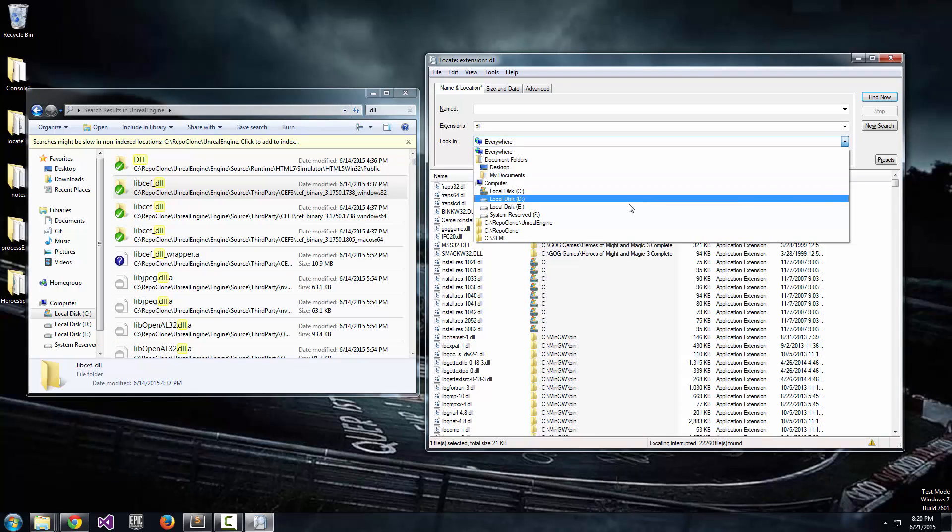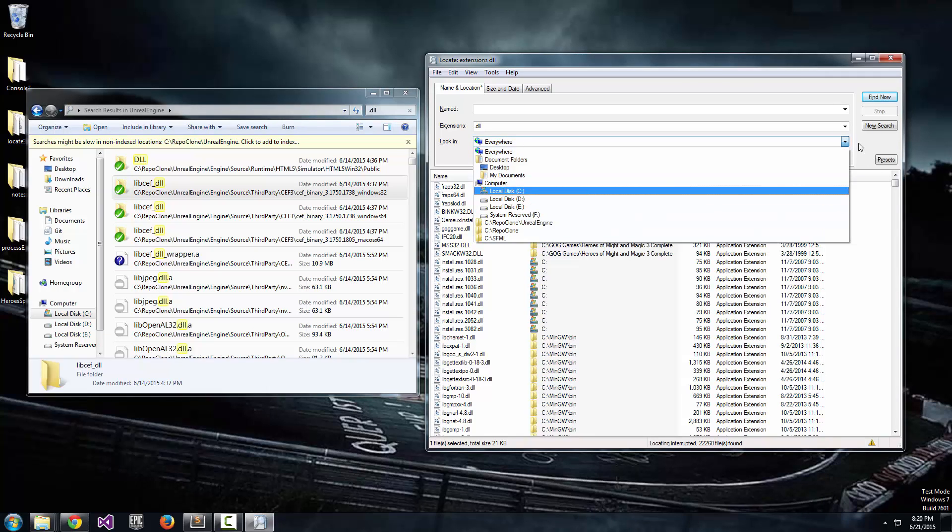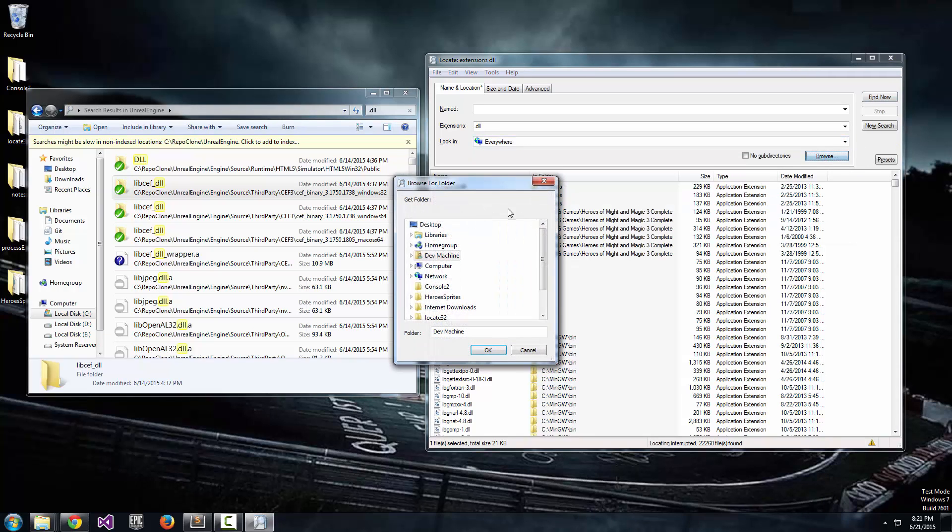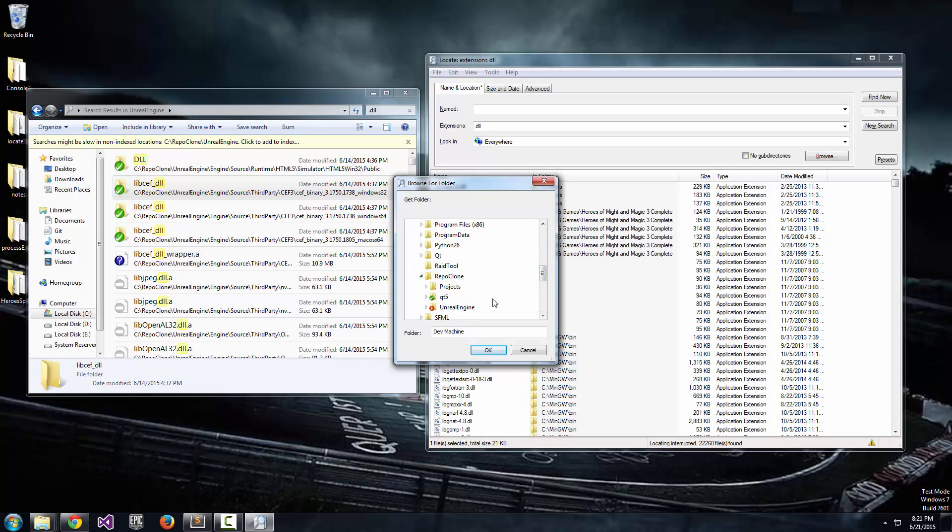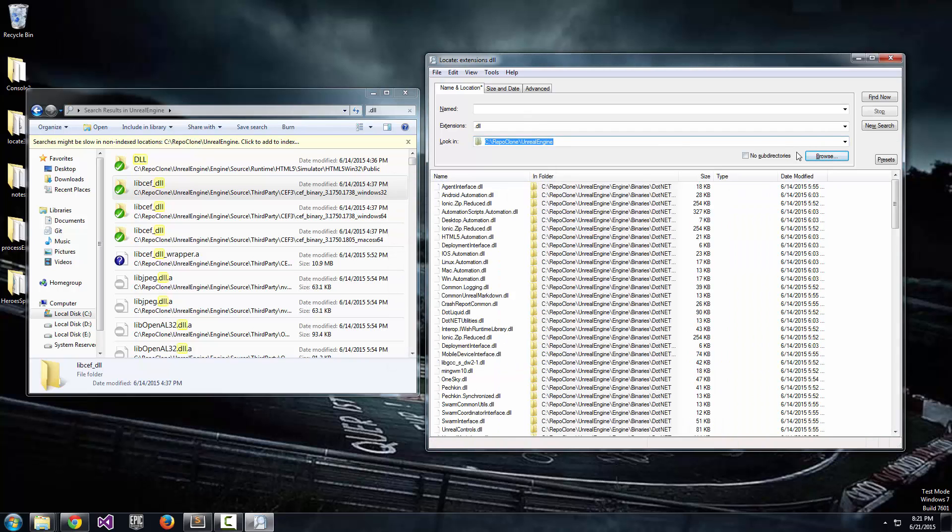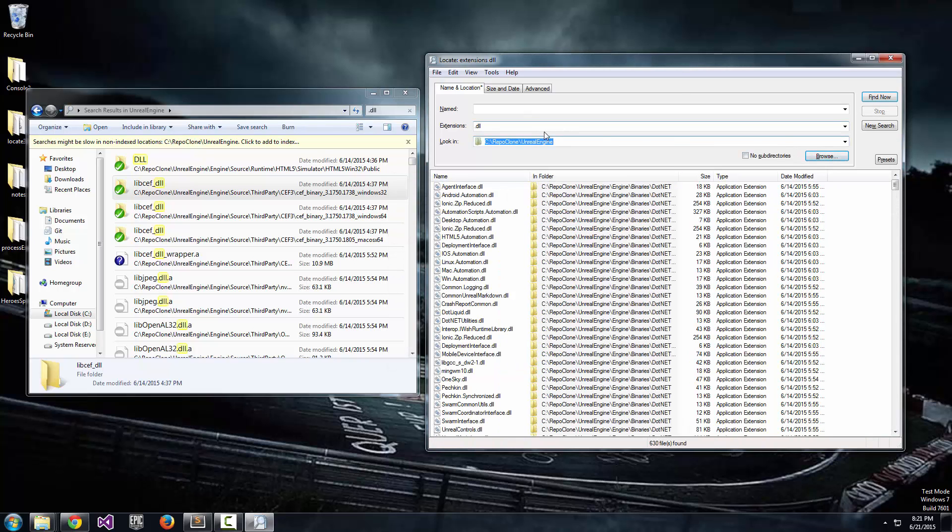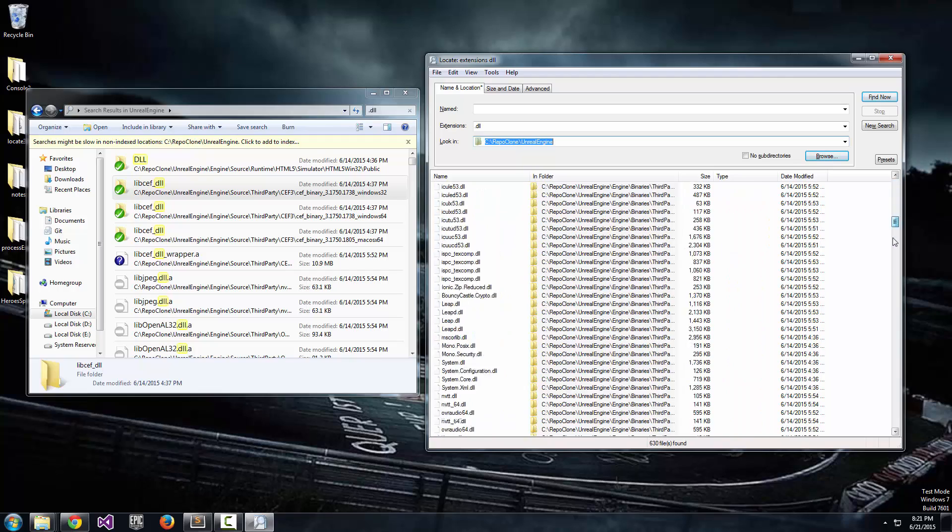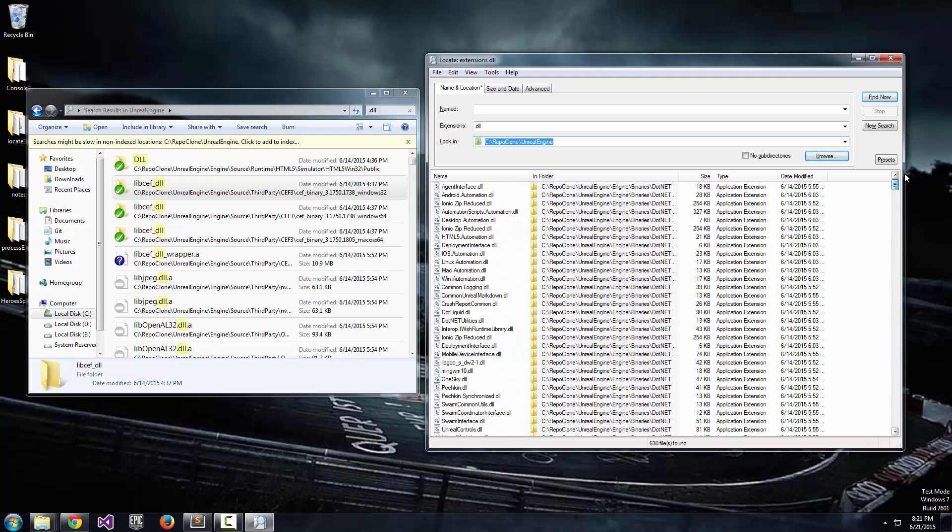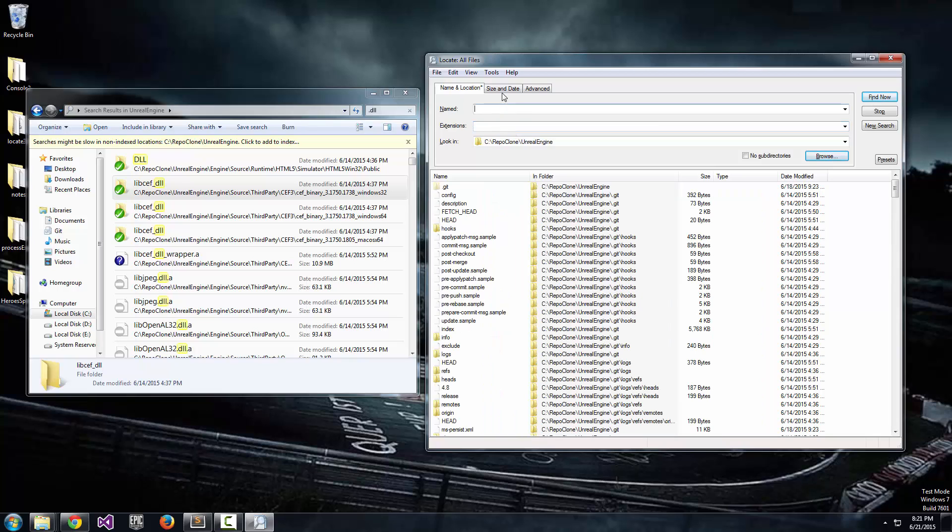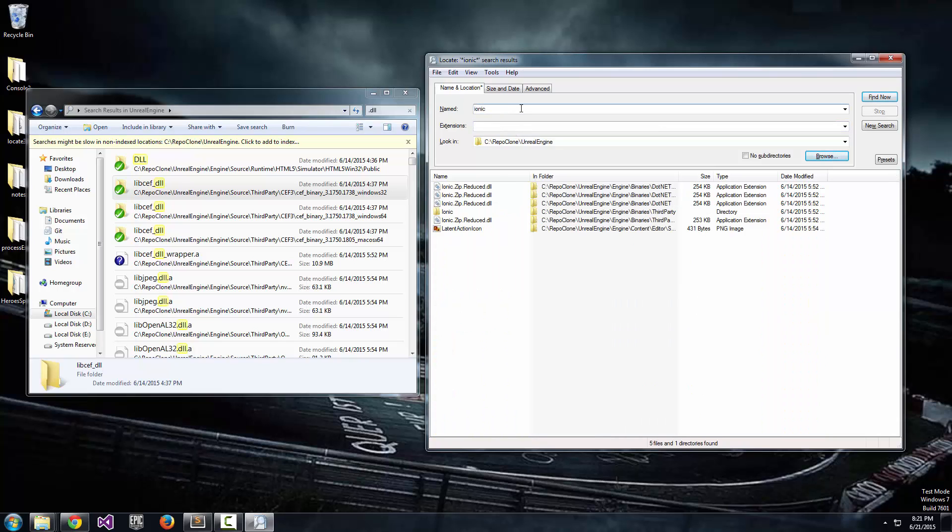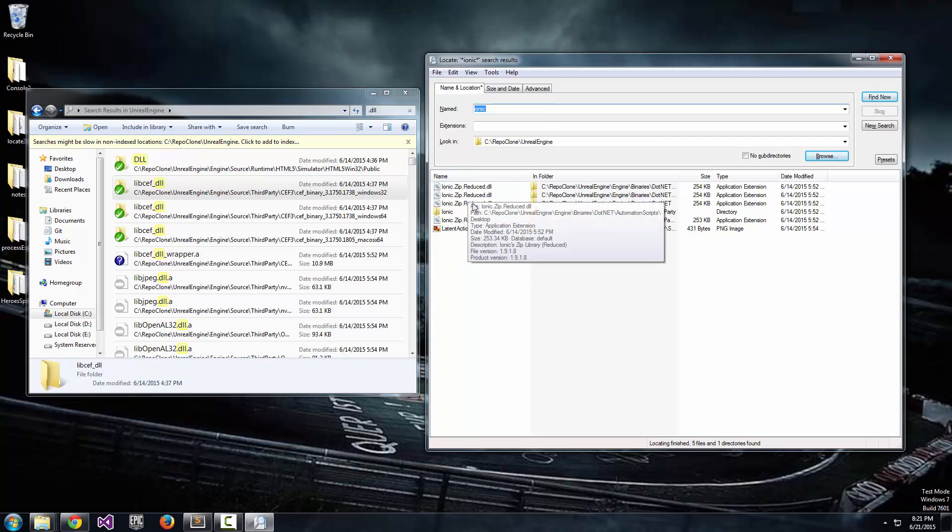You see how long that took just to populate this list and I'm only in a very small directory. So if I run the same search over here, let's go C drive and repo clone and Unreal Engine. You can see it just popped up and immediately had every single DLL. I can do this with named searches as well. If I want to type just Ionic, you can see all of the files named with Ionic in the name appear in this result list.